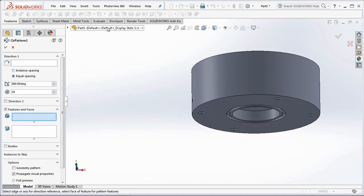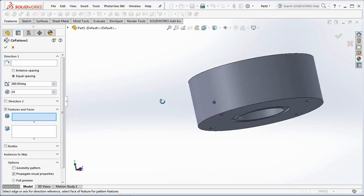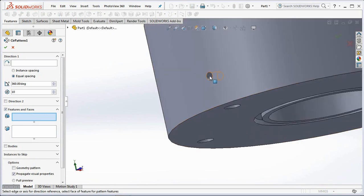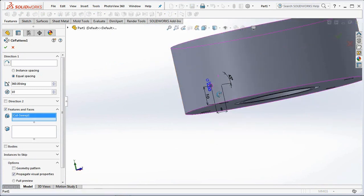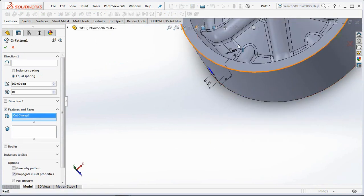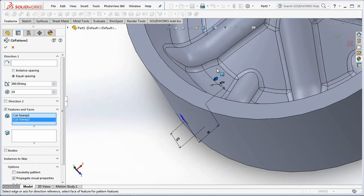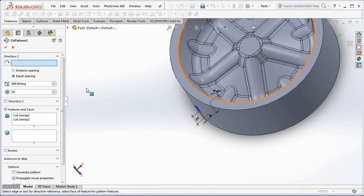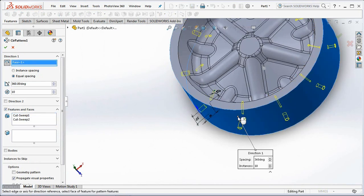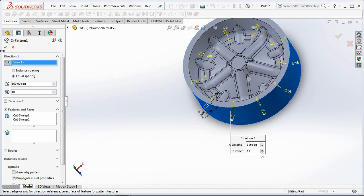Then copy it with the circular pattern command. Set the number 10 times. OK.